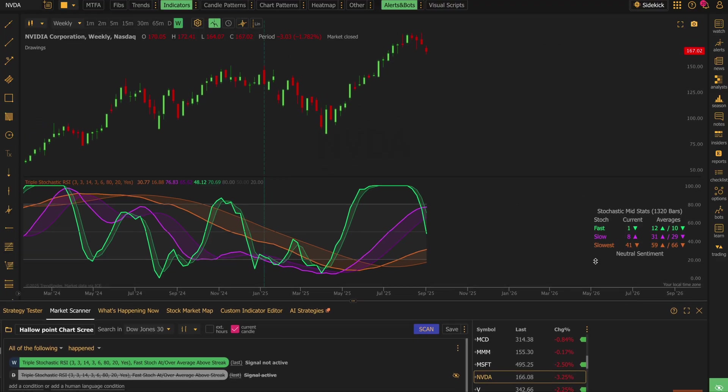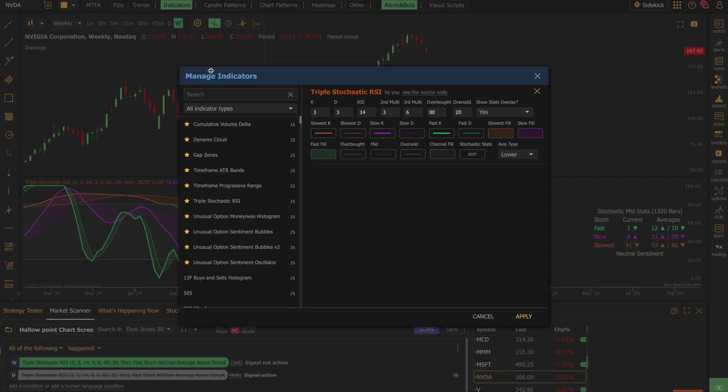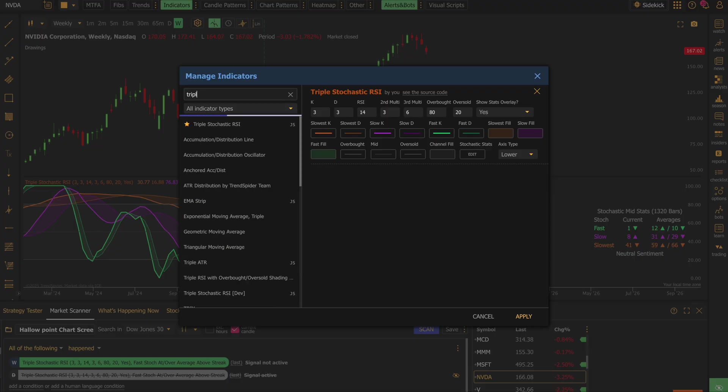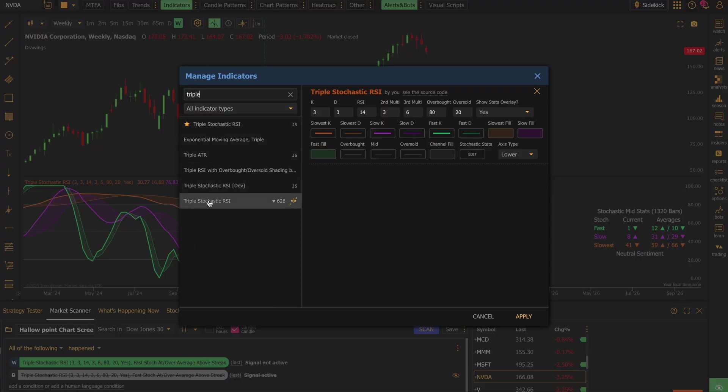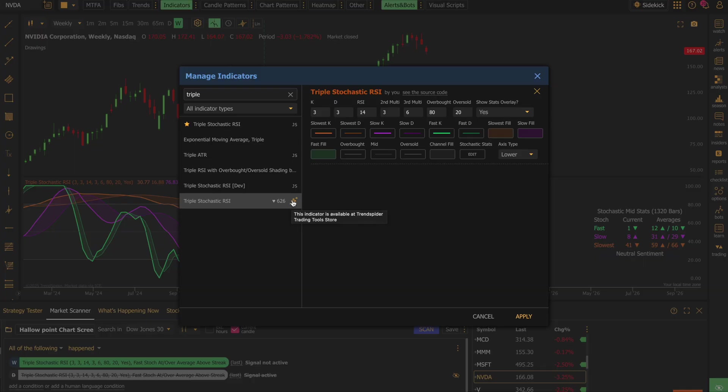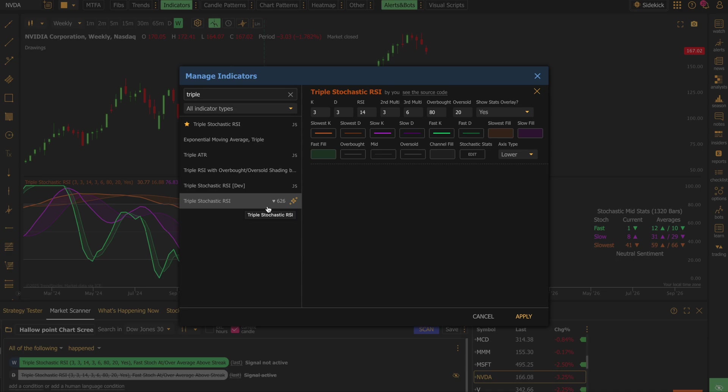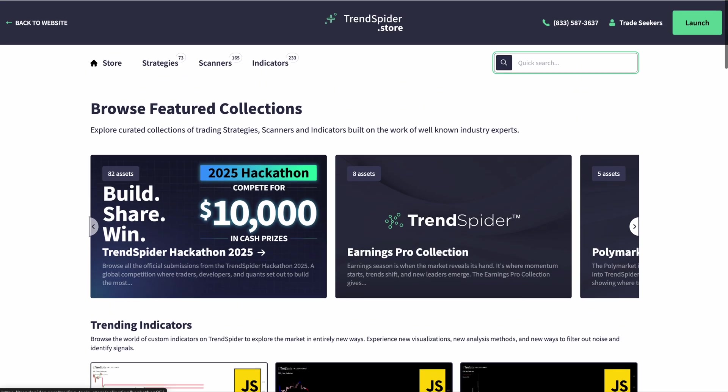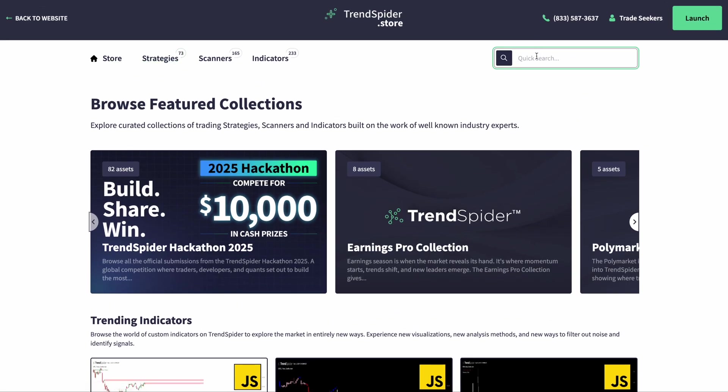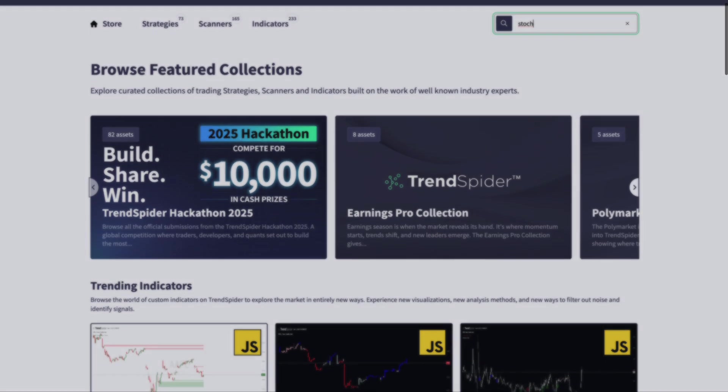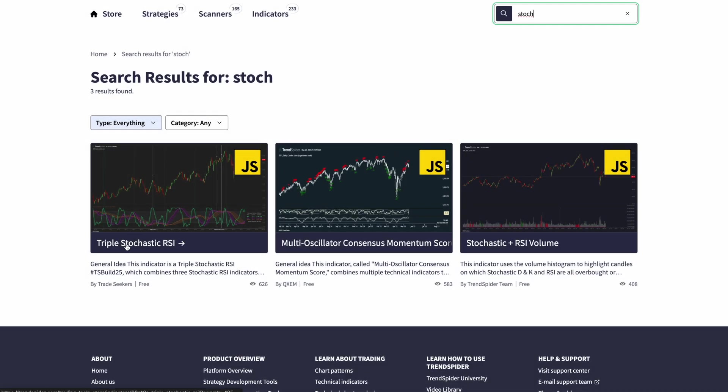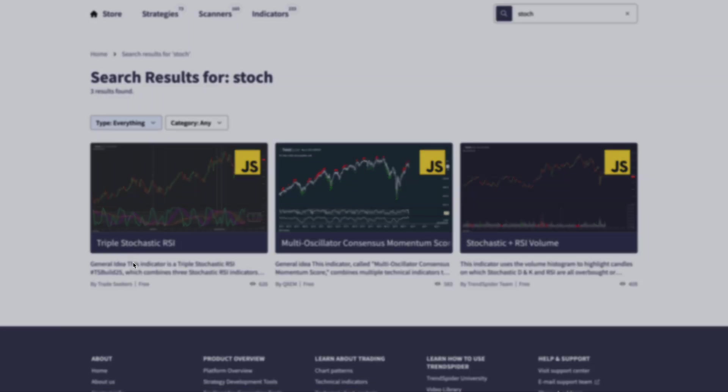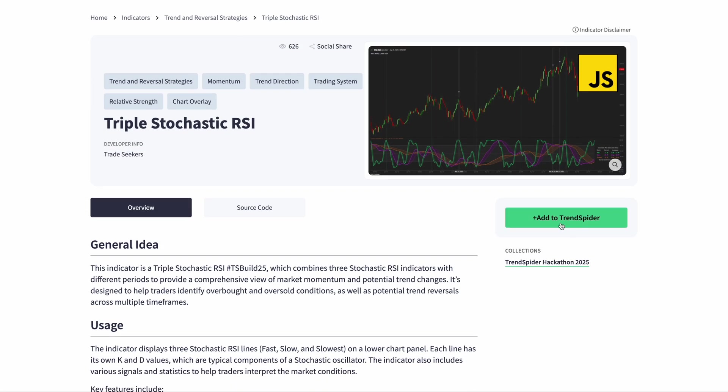You can search for triple stochastic RSI and you will see it down here with this little plus button. It says when you mouse over that the indicator is available at TrendSpider Trading Tools Store. When you click on that, it's going to guide you through adding this to your account. It is completely free. And you do kind of subscribe to it because you will receive alerts up here in the alert area that will tell you anytime I make updates to it. You can also go to trendspider.com, find the store page, and do the same thing. I would probably just search for stoch or triple and you'll see it right here, triple stochastic RSI by trade seekers. That's me. And then you'll have the page here where you can add it to TrendSpider.